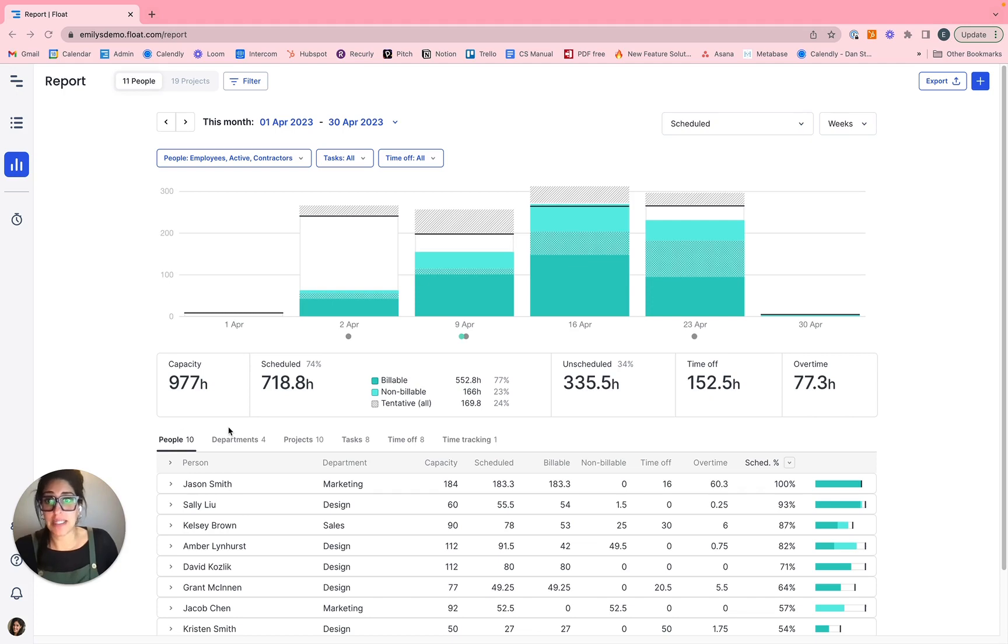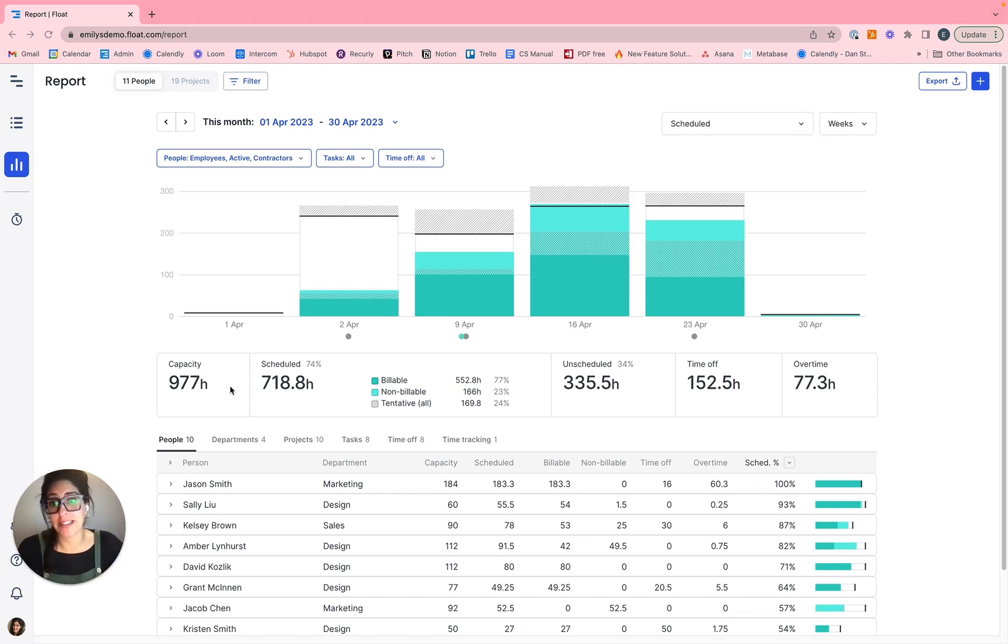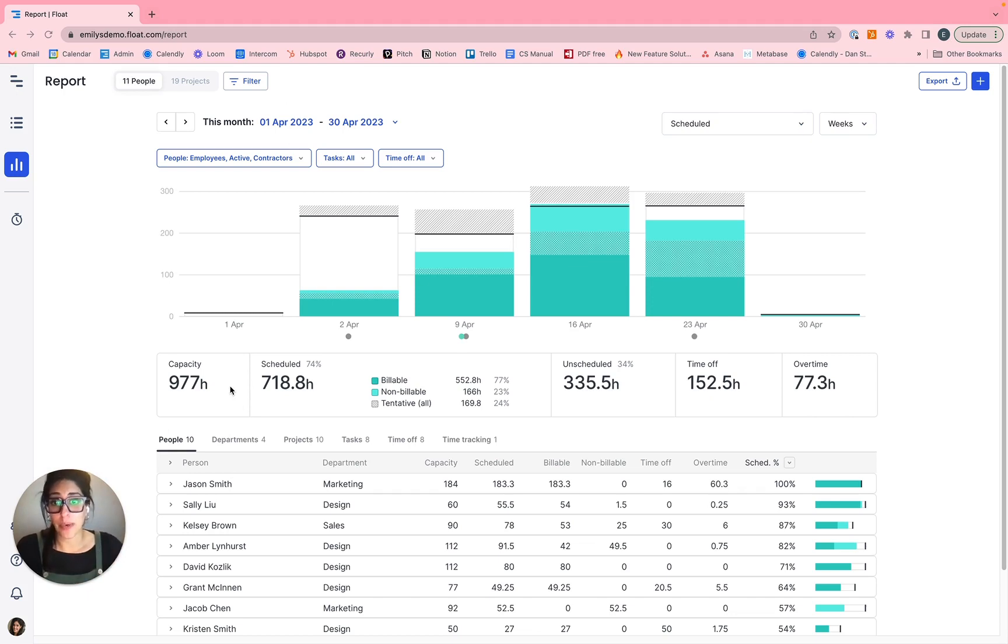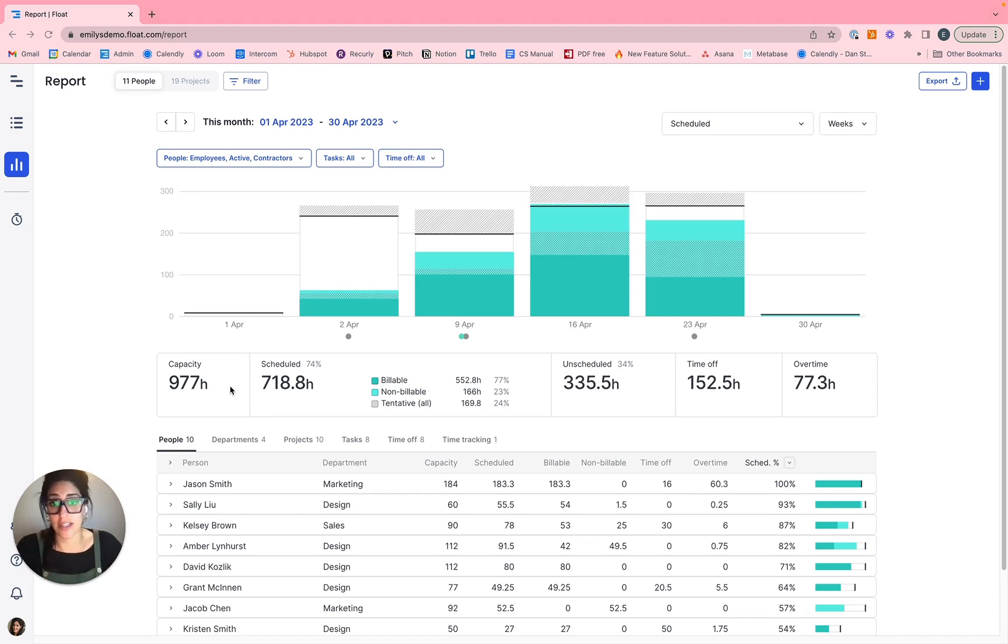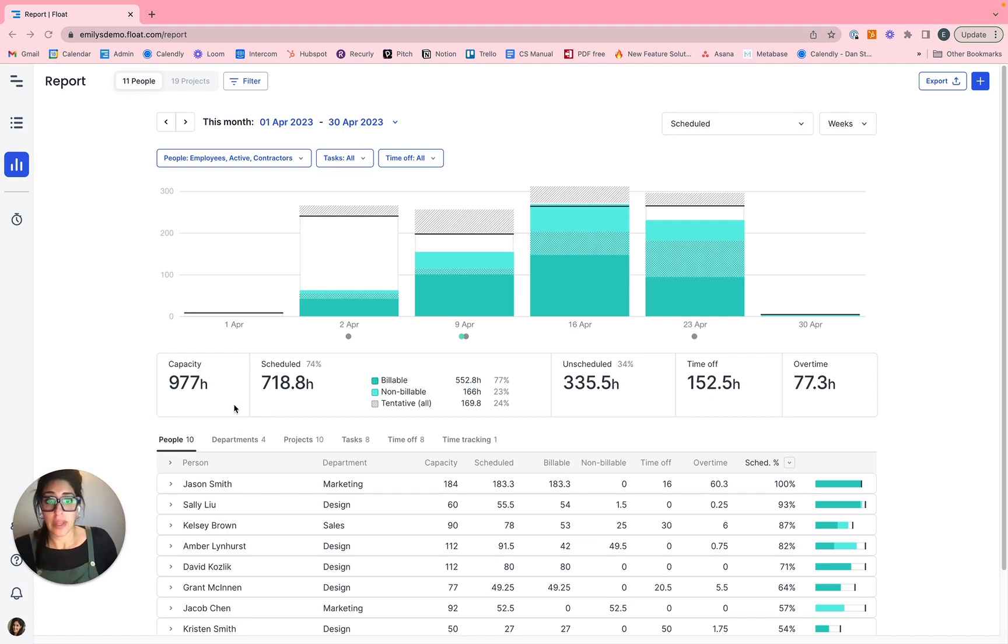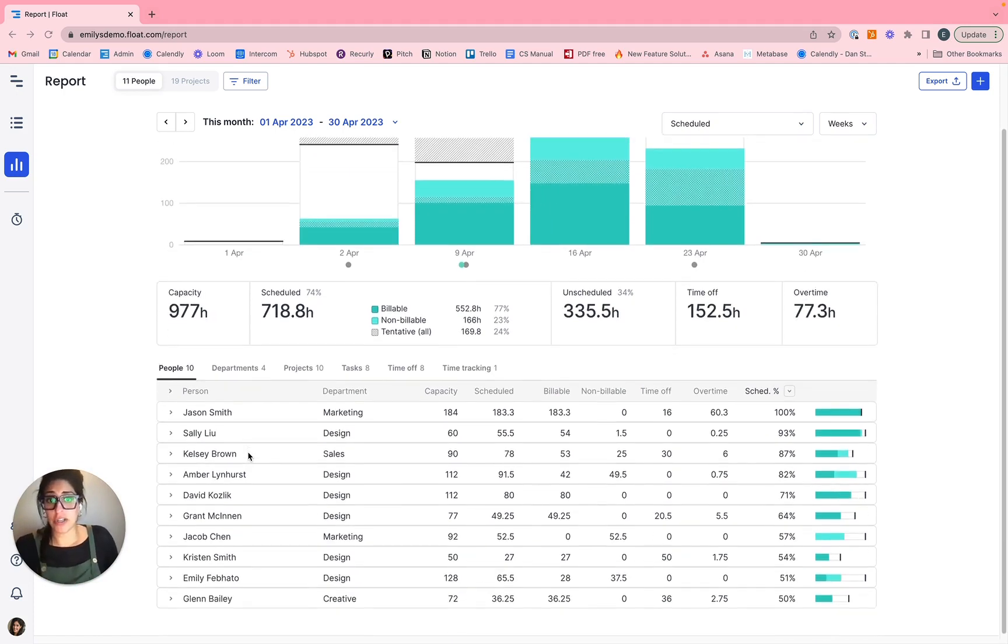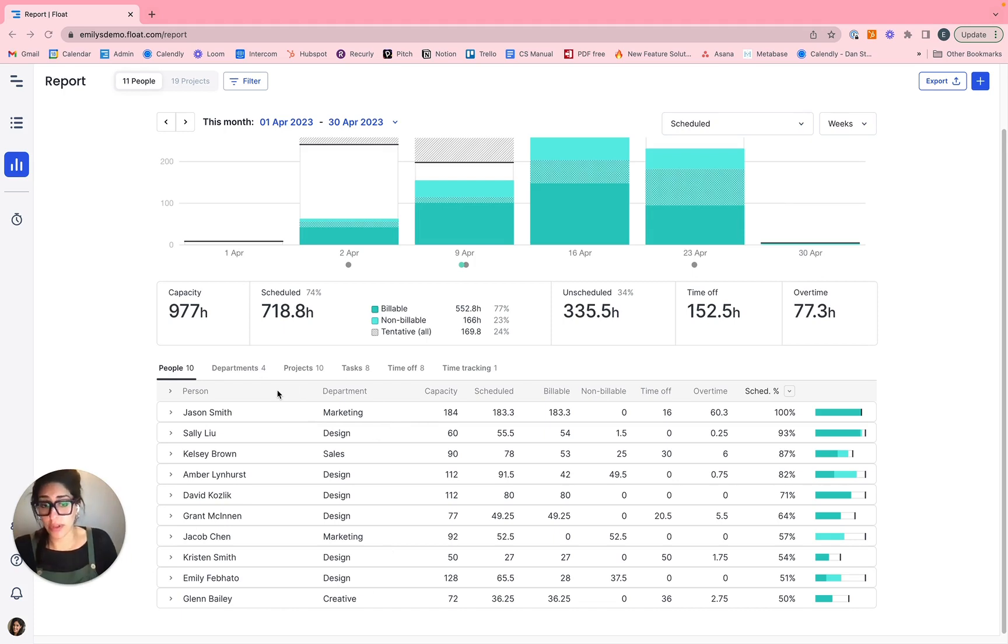So for April, you can see that my entire team, no filters, have 977 hours of capacity, scheduled at 74% or 718.8 of those 977 hours. So that's the aggregate data here in this bar. Then if you look down a little bit, you're going to see some table information below, and we'll walk through these.